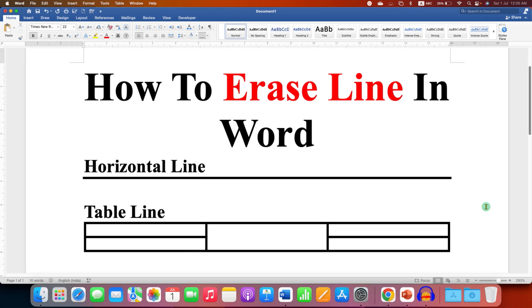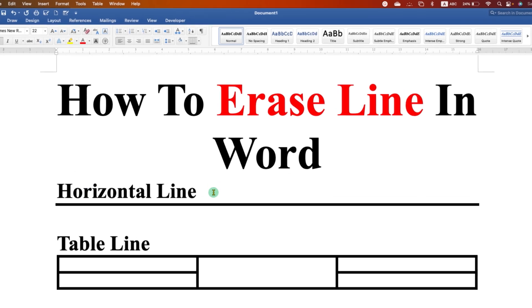In this video you will see how to erase lines in Word. You can erase the horizontal line in a Word document or a table line. It's very easy to remove the horizontal line from the Word document.